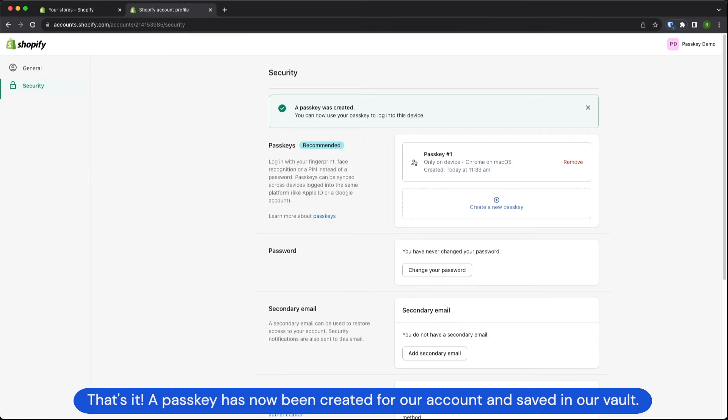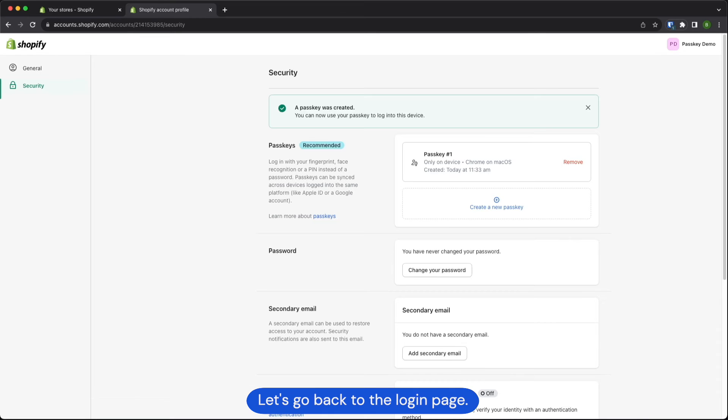That's it! A passkey has now been created for our account and saved in our vault. Let's go back to the login page.